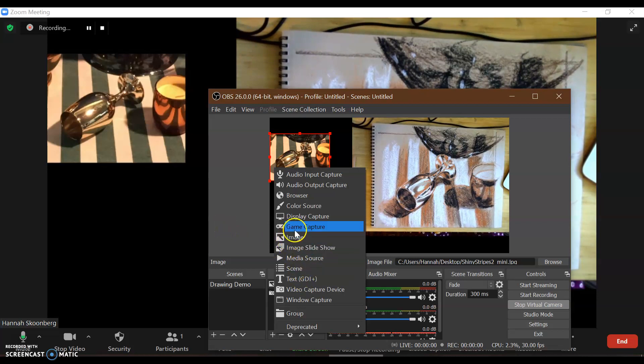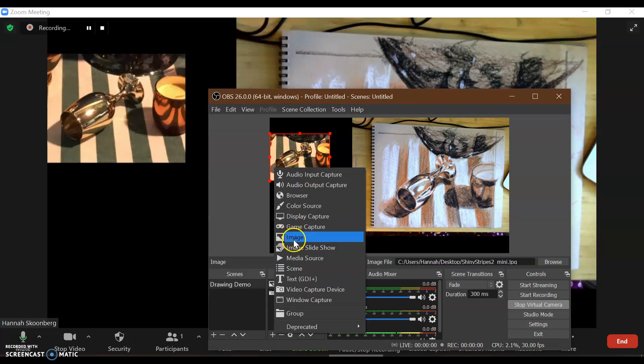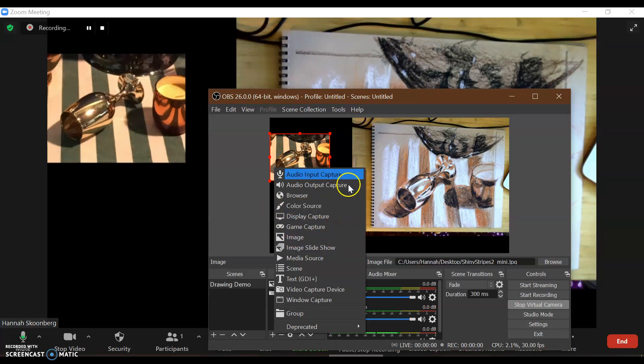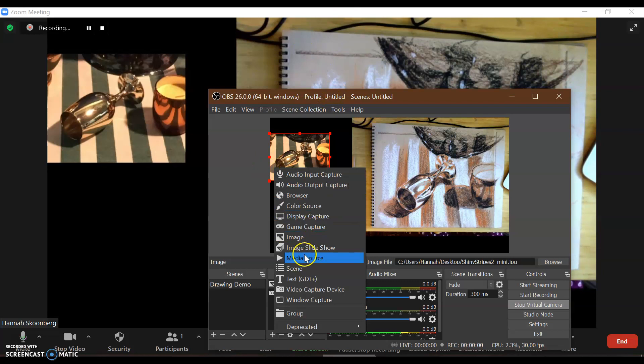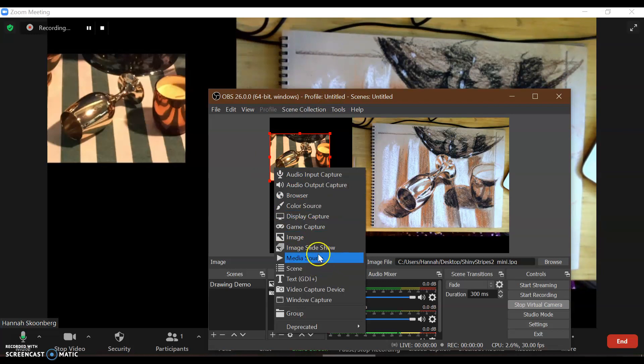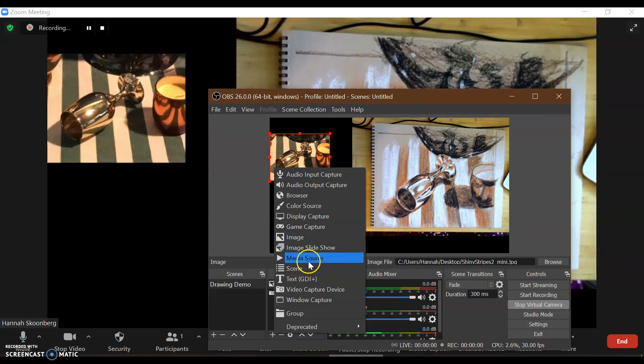You could also include additional images. You could have more than one diagram or what have you. You could have existing videos. Although, I am concerned that the quality of running the video through Zoom would be kind of weak. So, I would kind of hesitate to use that one.